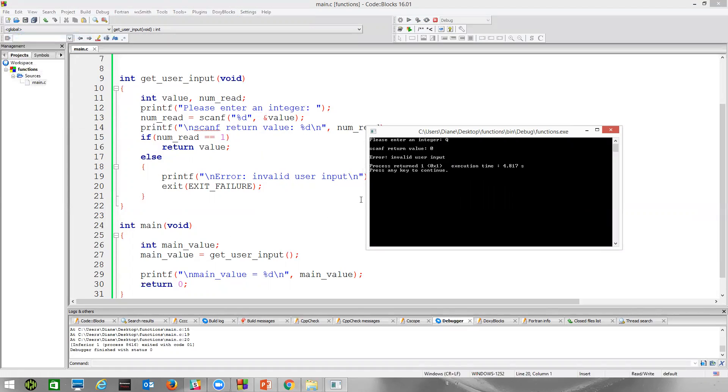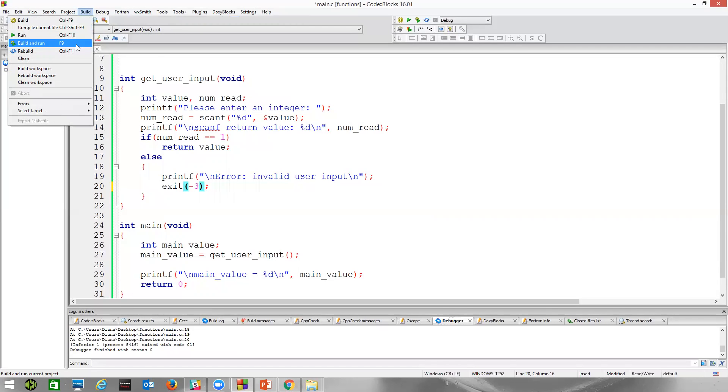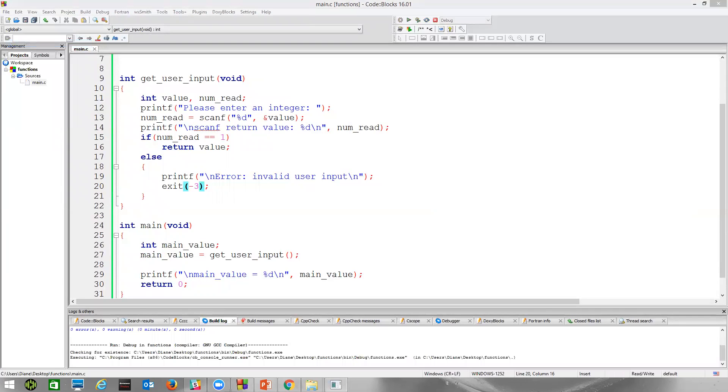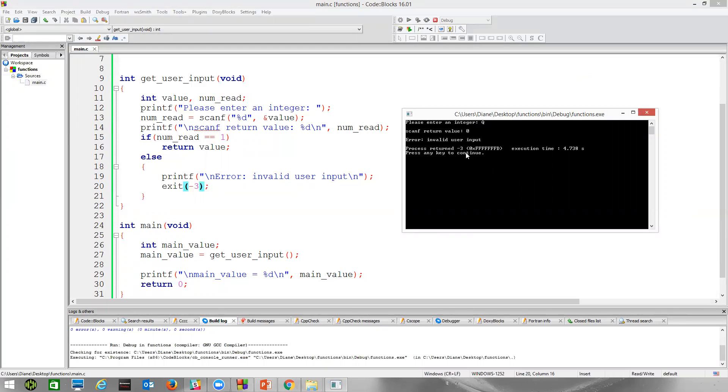Well, the operating system, the process got this value here. Exit failure is actually a value of one. We use those mnemonics usually to indicate success or failure. We could just as easily return some other values. So if I typed in negative three here, let's build and run. There's our capital Q again, which we know fails. Well, now we can see that the program actually returned a minus three.